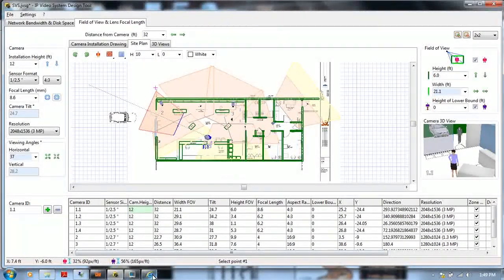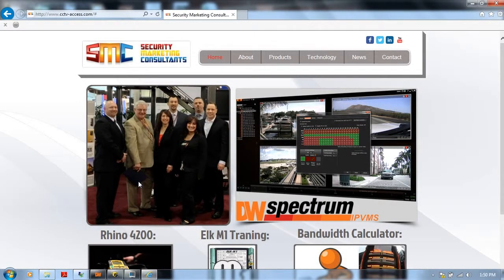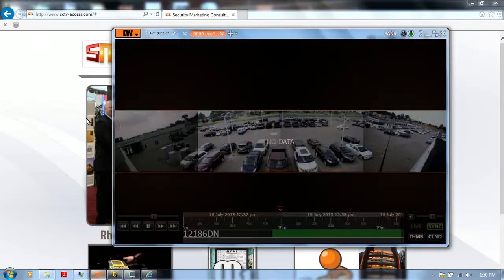For more information, please visit our website at www.cctv-access.com or contact your local manufacturer. Thank you.